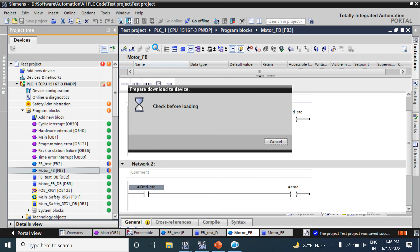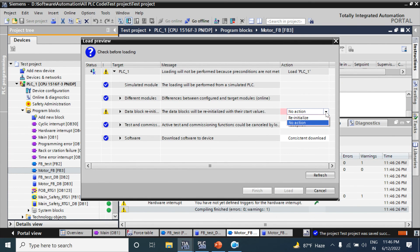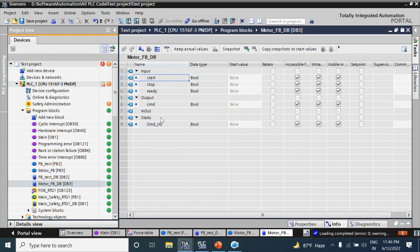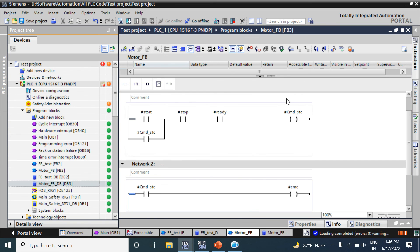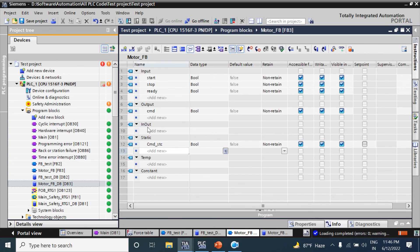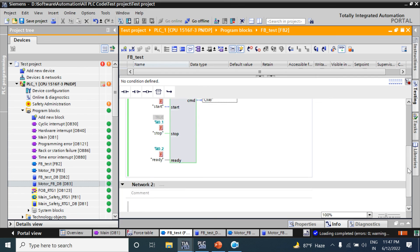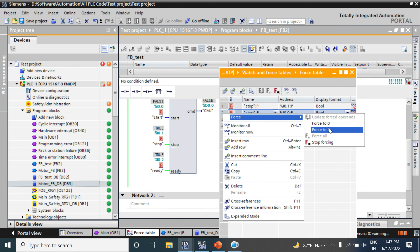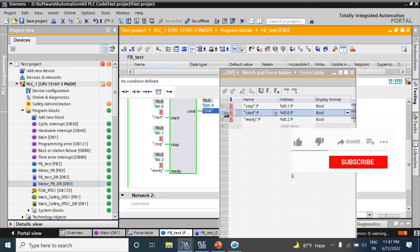After changing the Motor FB there is a re-initialize call prompt. In Motor FB the static tag is visible. In an FB library block, Input, Output, InOut, and Static parameters all get created in the instance DB block - not Temporary or Constant. Checking again - it is now false. I am giving a Start command and the Command is true.